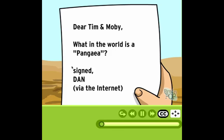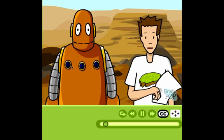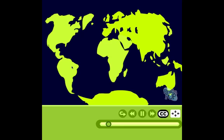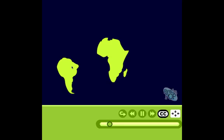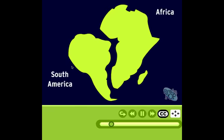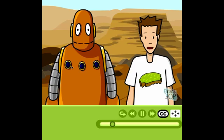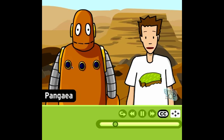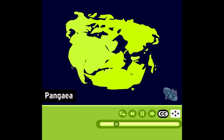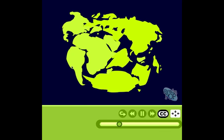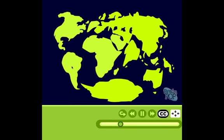In a video clip, a student asks: 'Dear Tim and Moby, what in the world is Pangea?' That means we need to get into the theory of plate tectonics. If you look at the shapes of Earth's continents, Africa and South America look like pieces of a puzzle that could snap together. This supports the theory that all the continents were once one big continent called Pangea. Scientists believe Pangea existed about two or three hundred million years ago, then it started to break apart, eventually forming the continents we see today.